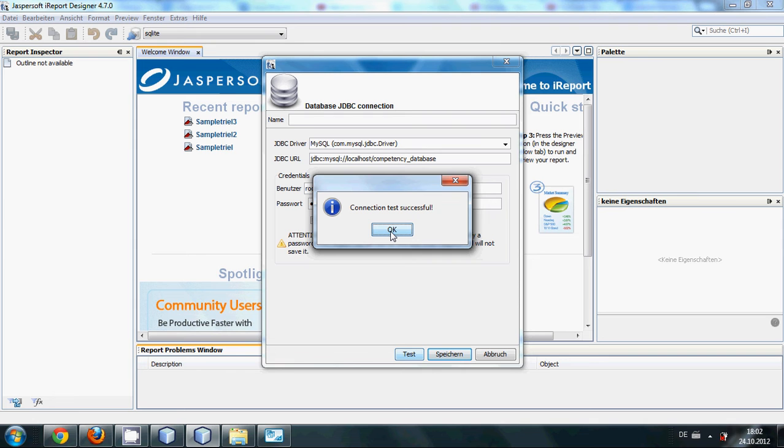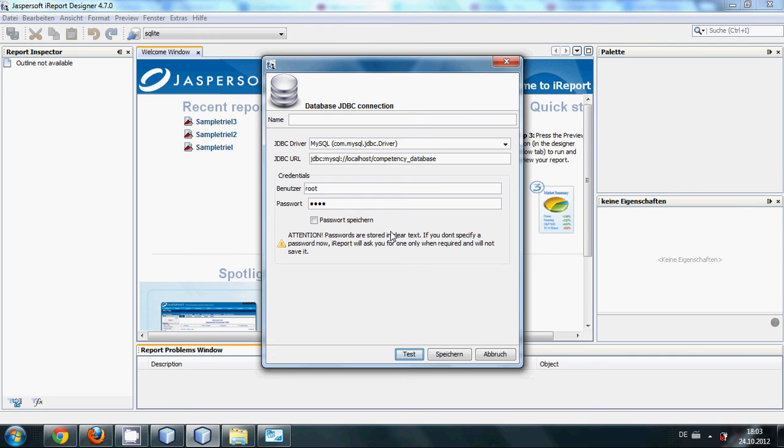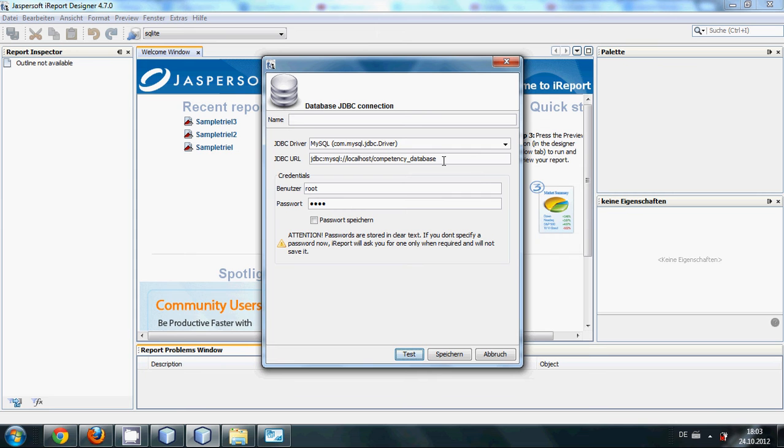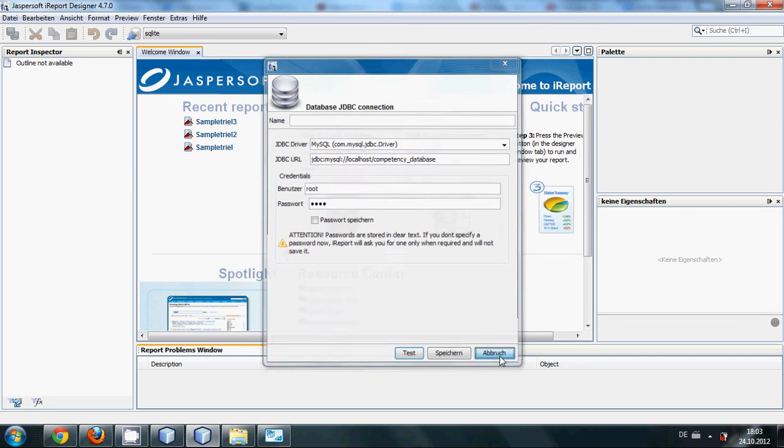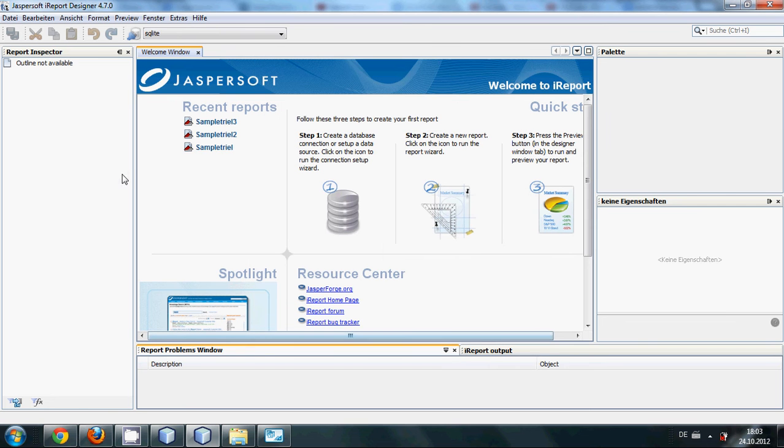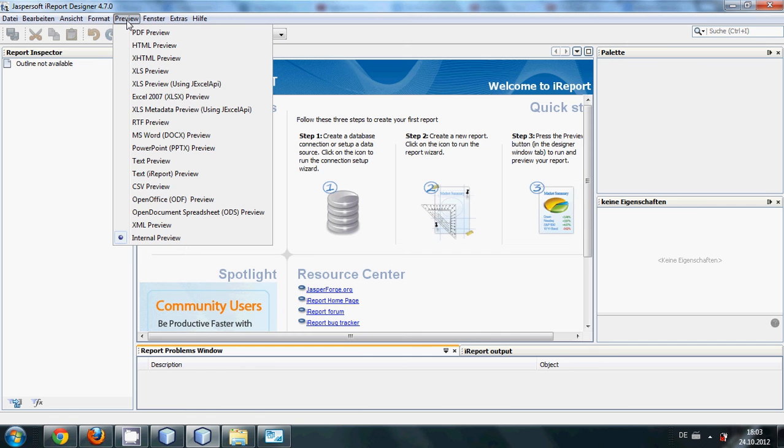So in this way you can connect your MySQL database. But in our project we are using SQLite, so we need to connect SQLite file first. So in order to connect SQLite database with your Jasper report, what you need to do is...